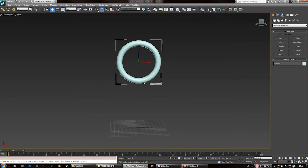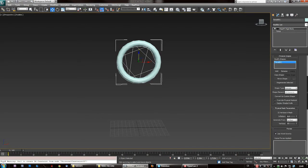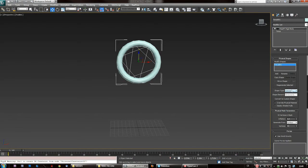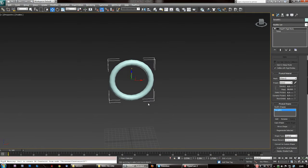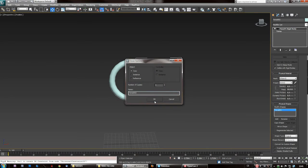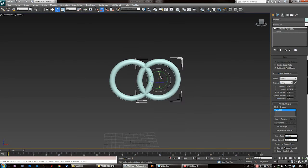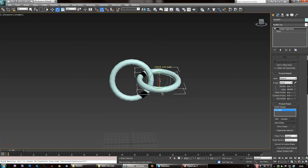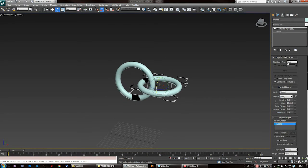This first torus is going to be our static rigid body. Set it as static rigid body, go into mesh properties and tick 'original' — that should suffice. Now duplicate this torus by shift-dragging, rotate it, and then set this one as a dynamic rigid body.